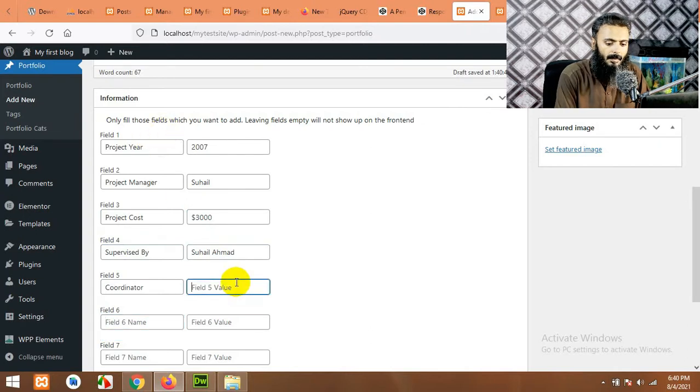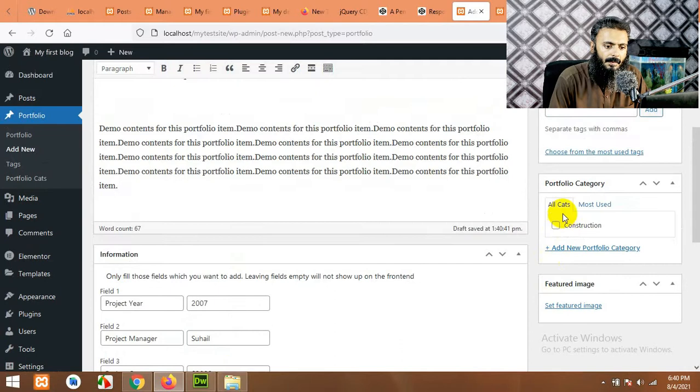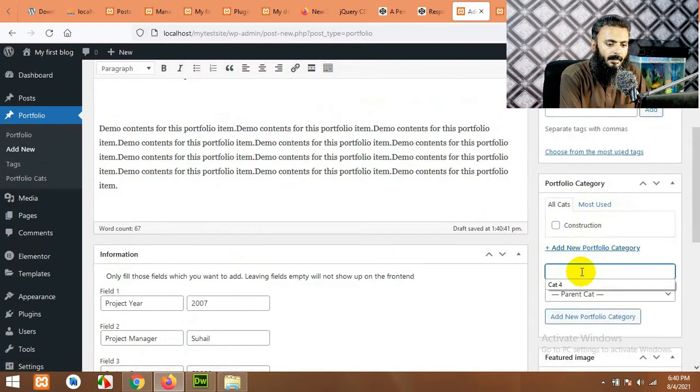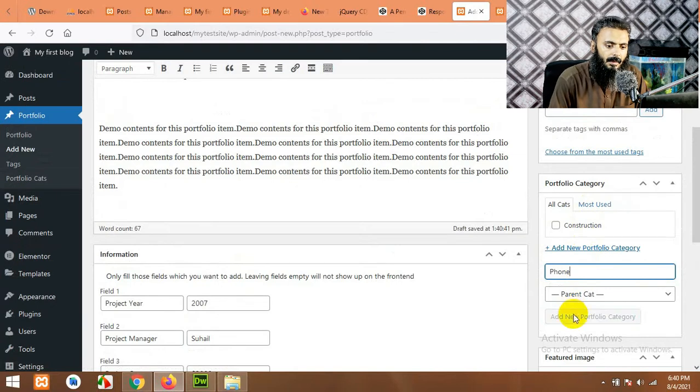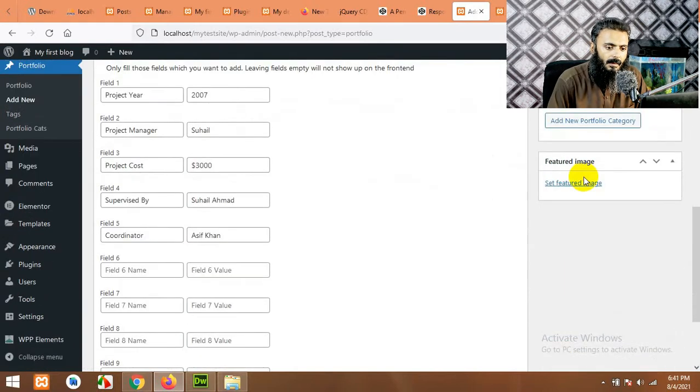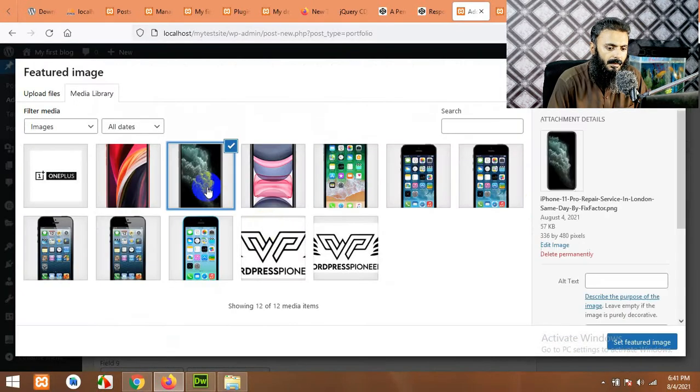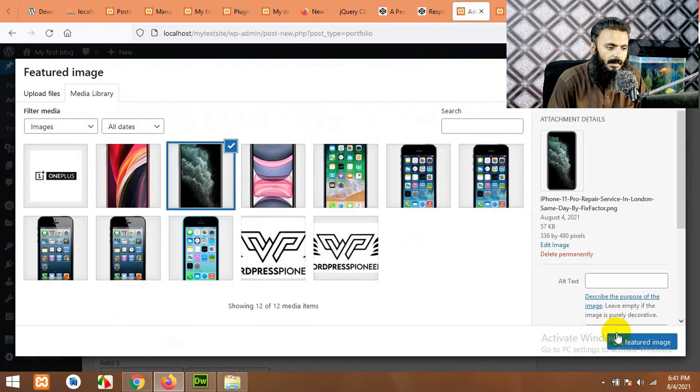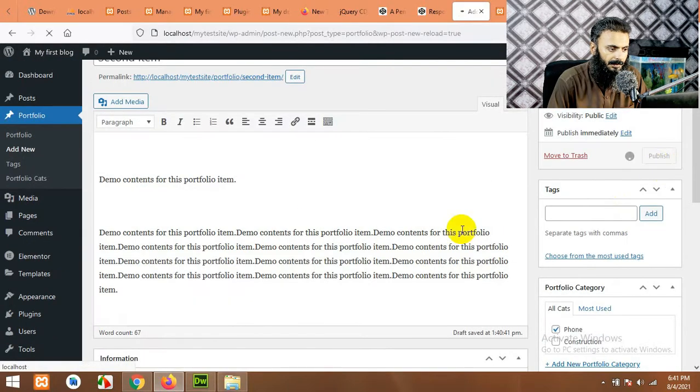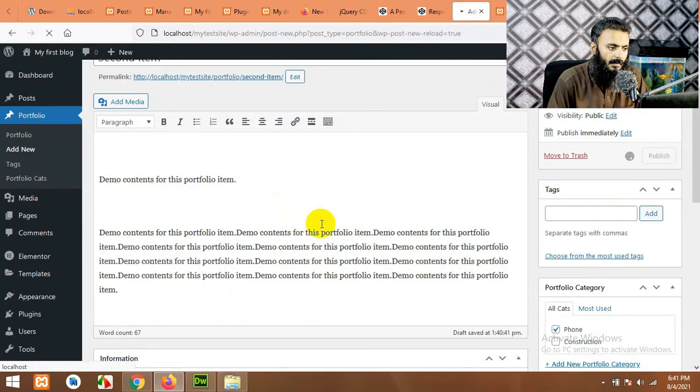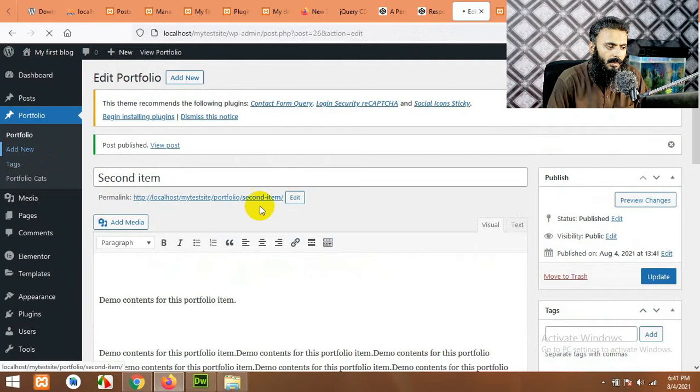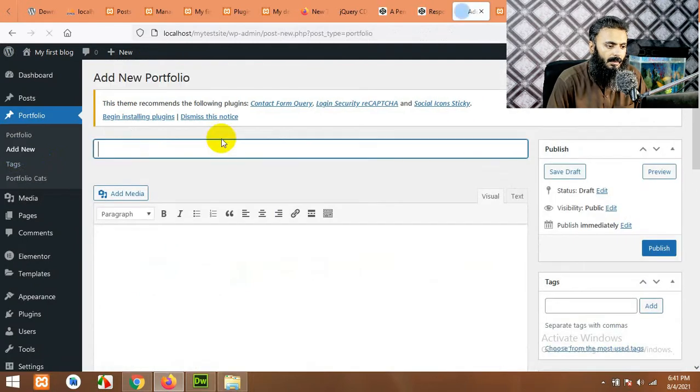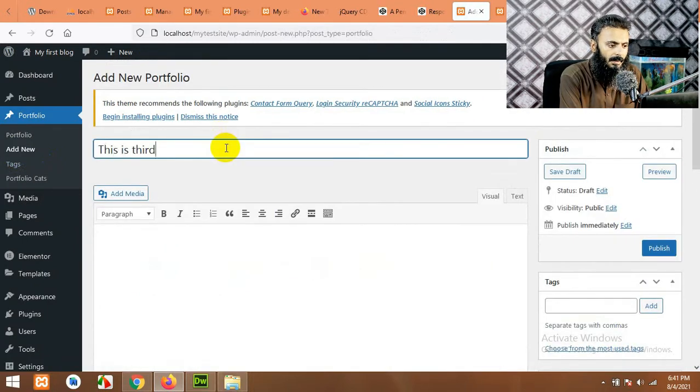And let's choose the same fields which will save our time for this video. And we will add a new gallery, phones. Set featured image, select another one and publish it. Similarly open new one, this is third portfolio.